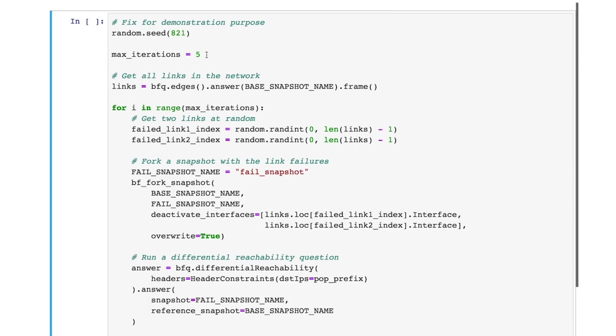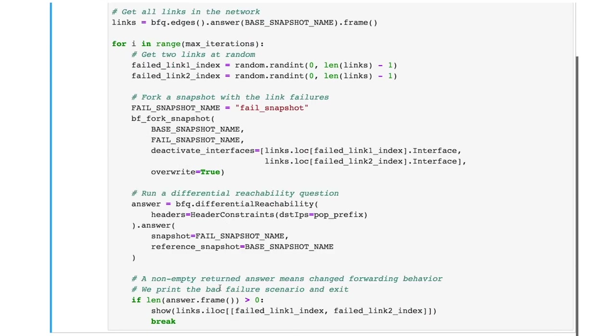The code snippet shows how to perform chaos monkey testing to identify two link failures that can cause an outage or expose a security vulnerability. In the code, we run five iterations of tests. In each test, we'll pick two links at random and fork a new snapshot with the failed links. Here we'll fail a link by failing one of its interfaces. We'll then run the differential reachability question on flows to the PoP to check whether their forwarding behavior will be changed by the failure. If any two links failure cause change to forwarding behavior of any flows, the code will output the details of the links. Let's run the code.